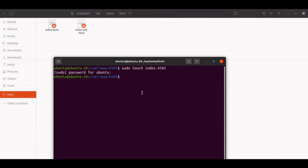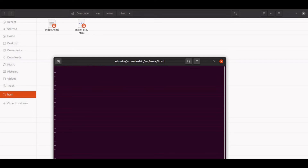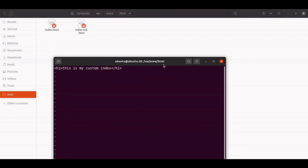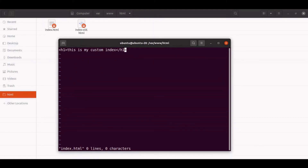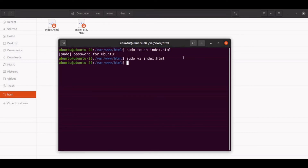Let us put some custom content inside our index.html file. Let us edit it inside the vi editor. Let's enter into write mode and write some custom code — let's say h1 'This is my custom index' and close the h1 tag. To quit the editor, press Escape, then colon wq with an exclamation mark, and hit Enter.